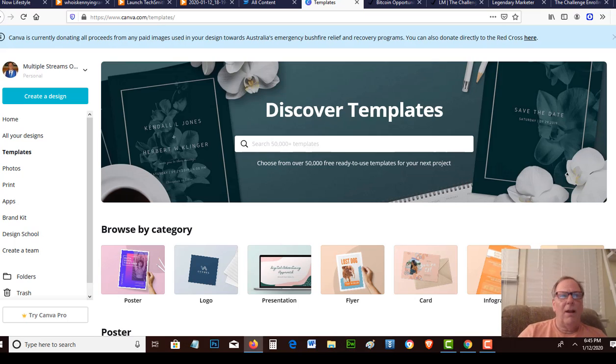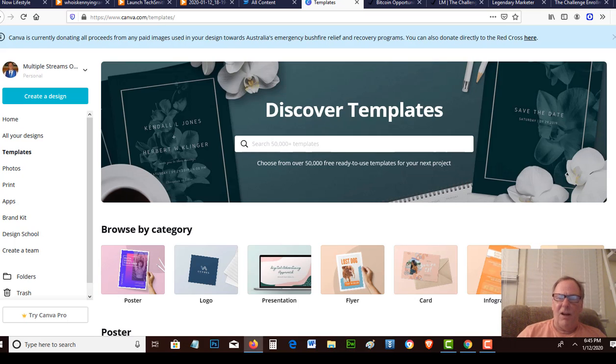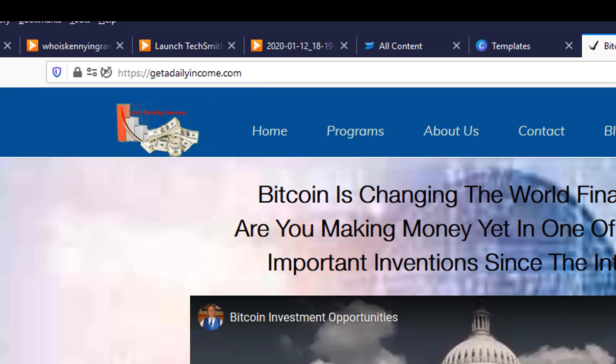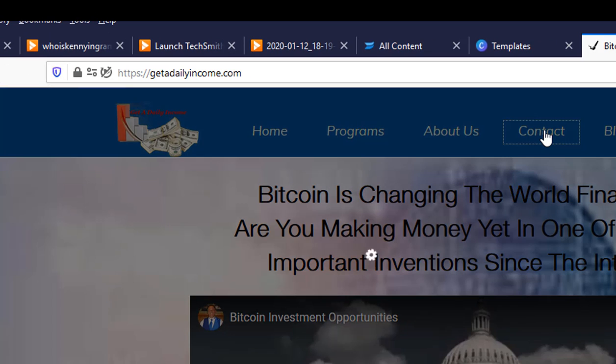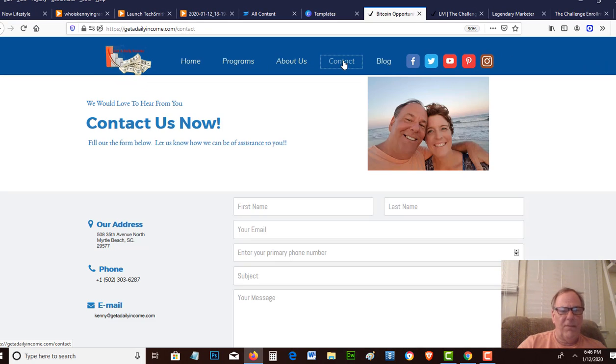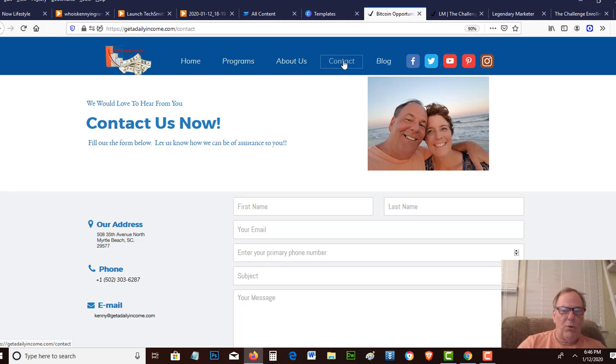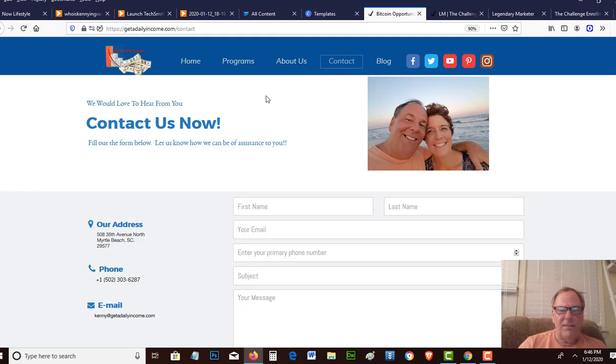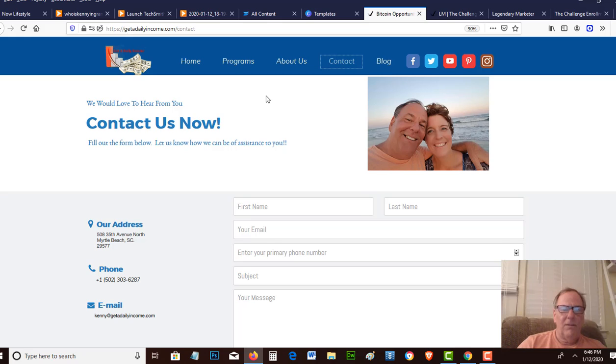So I hope that helps. If you have any questions, please leave a comment down below, and you can always reach me at our website, getadailyincome.com. Click on the contact button. We actually are involved doing affiliate marketing, and we use that money to invest in passive income Bitcoin programs and different investment programs. So we invite you to get in touch with us and let us know where you're coming from, what you're doing, and what we can do to help you out.